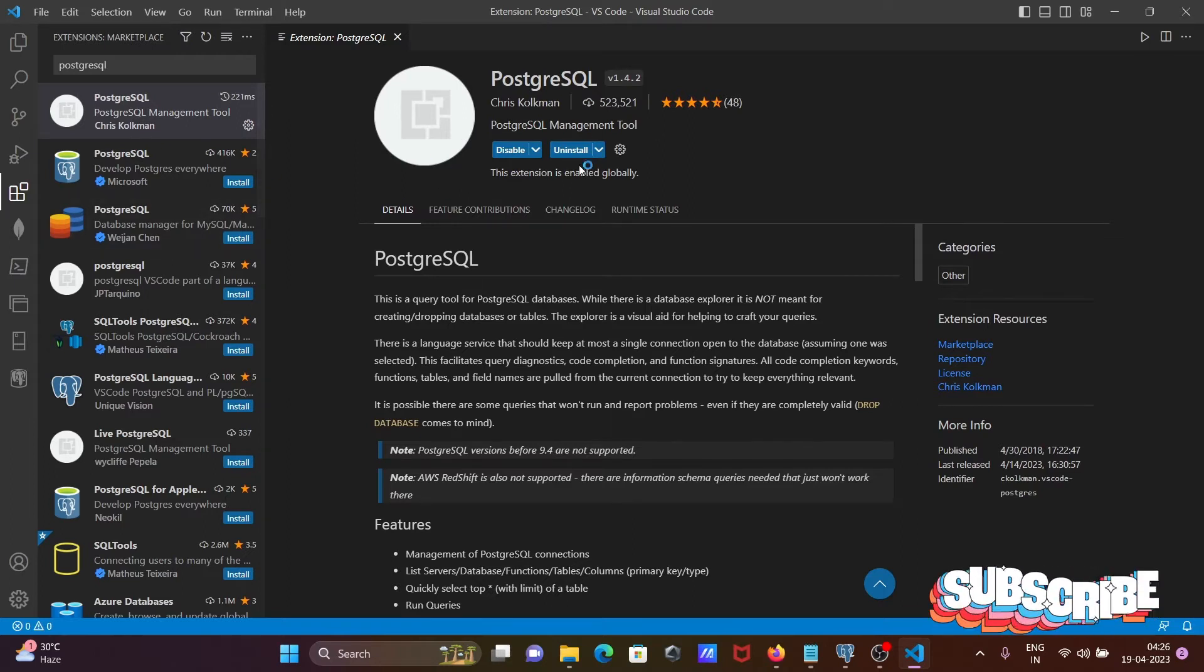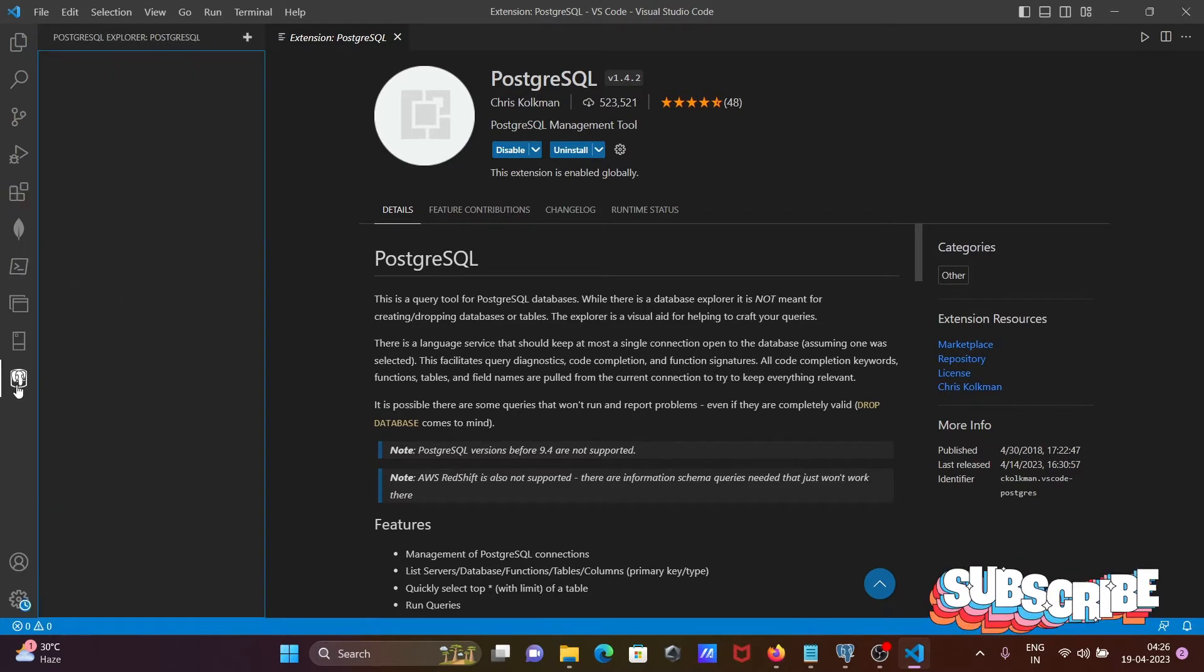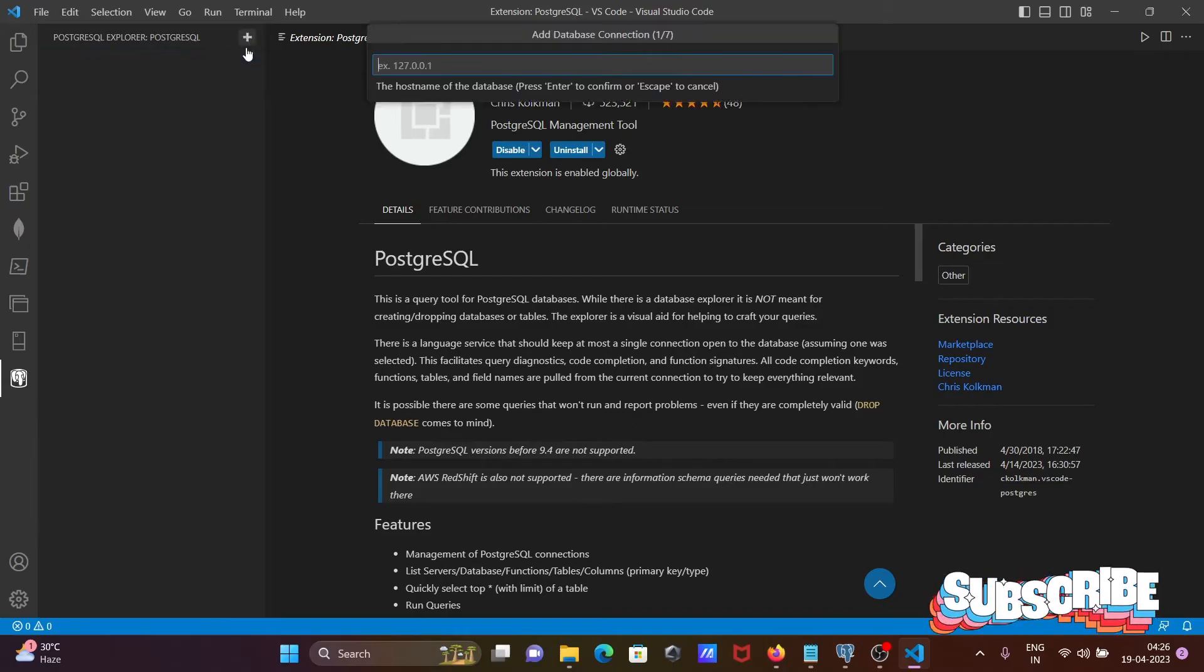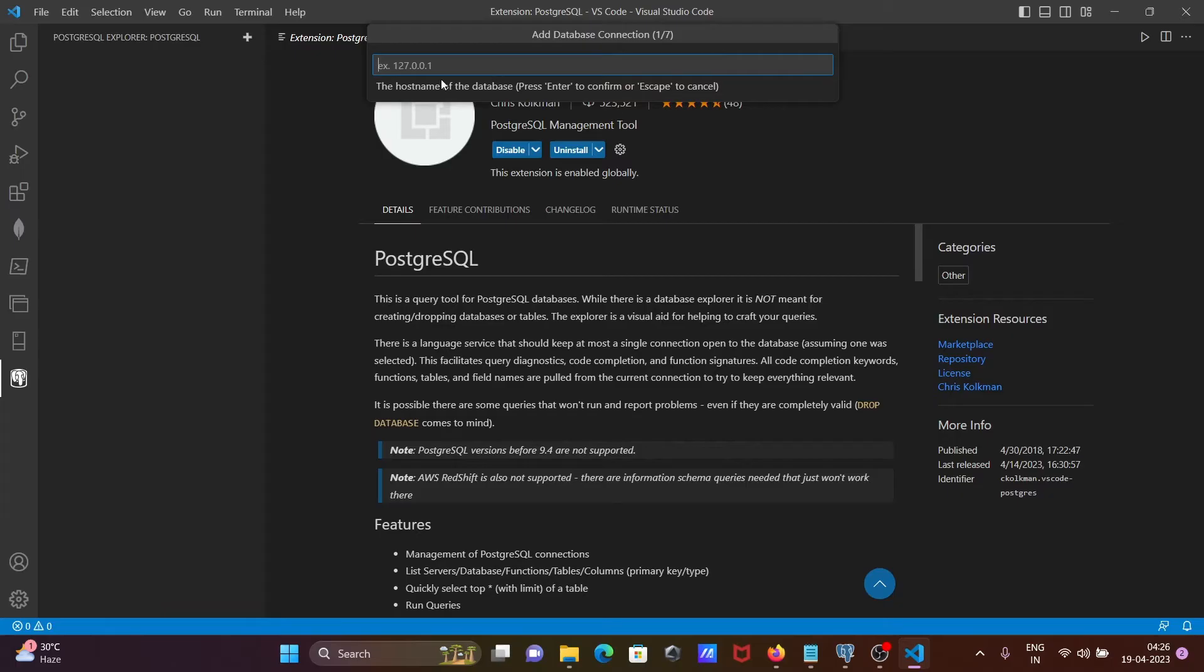After installation, you can see there is the icon that is created, PostgreSQL. Now after that, click on this plus. This place you need to add the database.